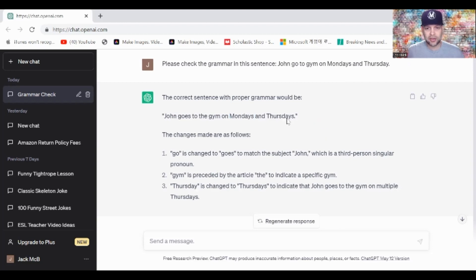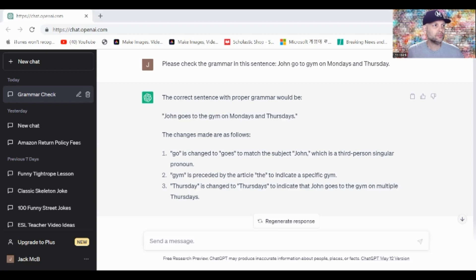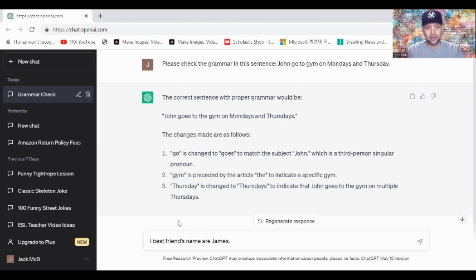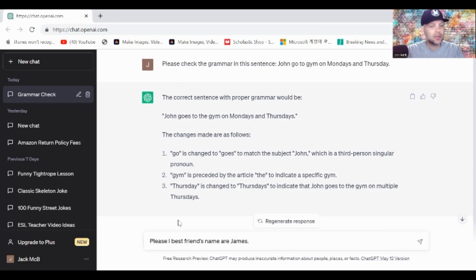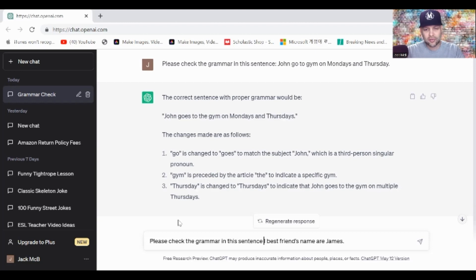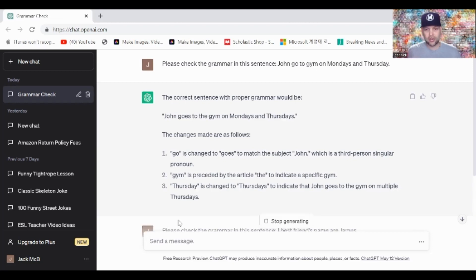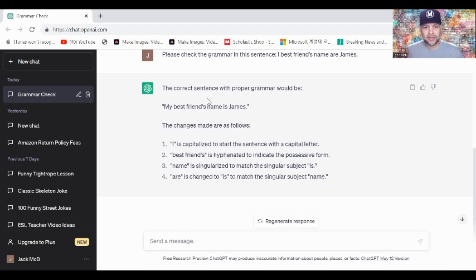All I did was write the prompt: please check the grammar in this sentence. I'm going to do another one. I always use please when I talk to ChatGPT. I probably don't need to because it's AI, it's a computer, but it's good practice to be polite, right? Please check the grammar in this sentence. The correct sentence with the proper grammar would be: my best friend's name is James.